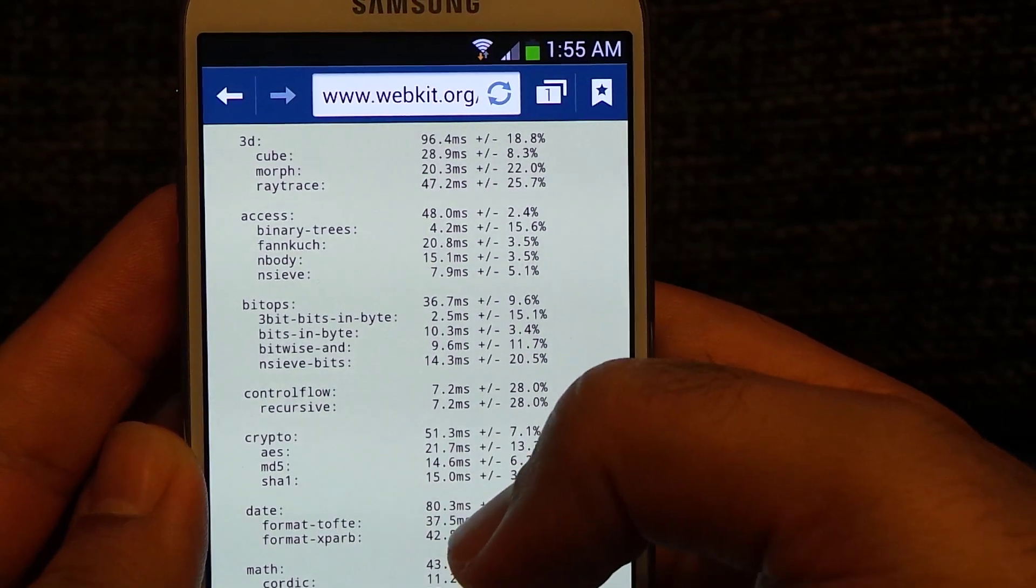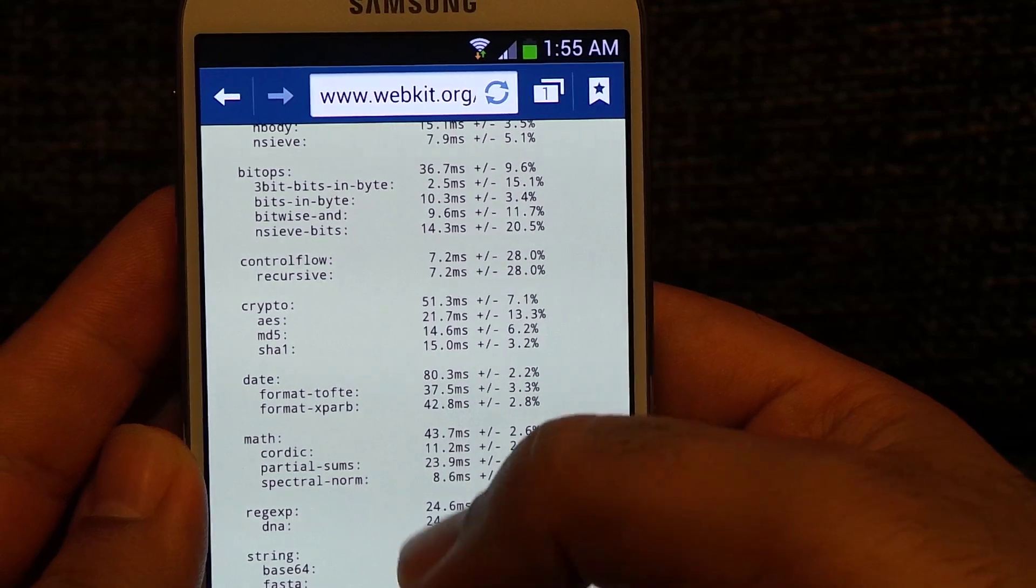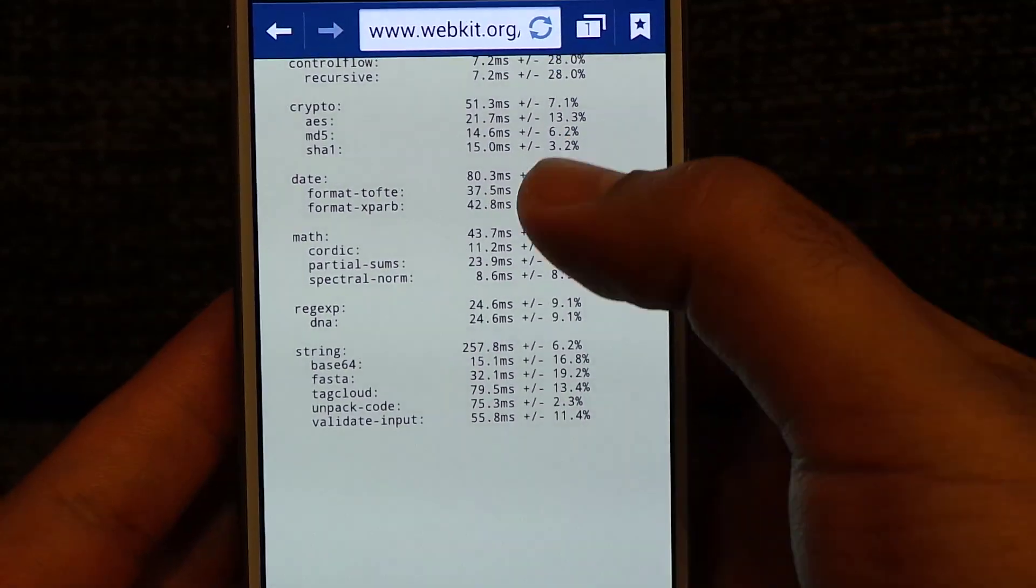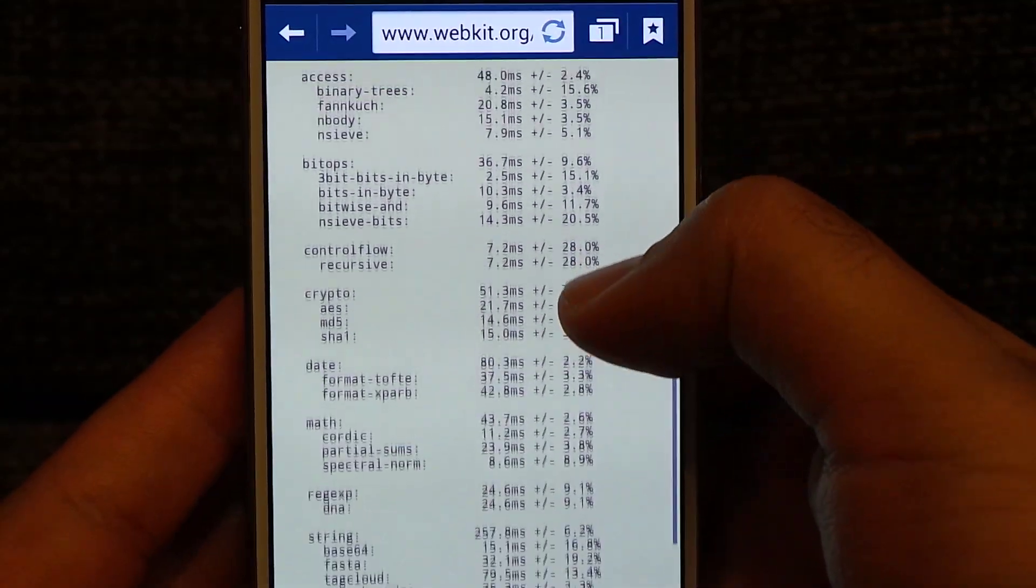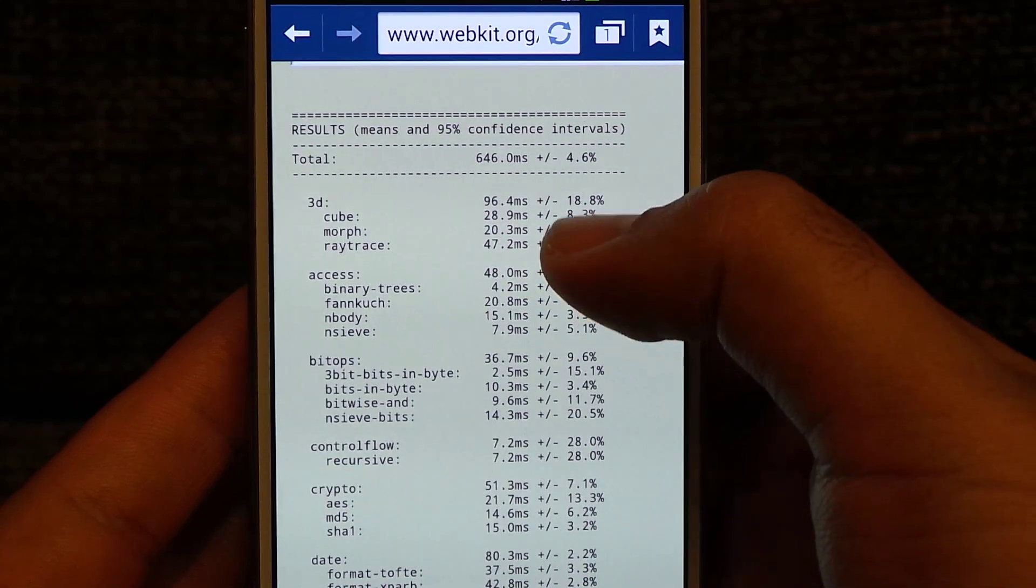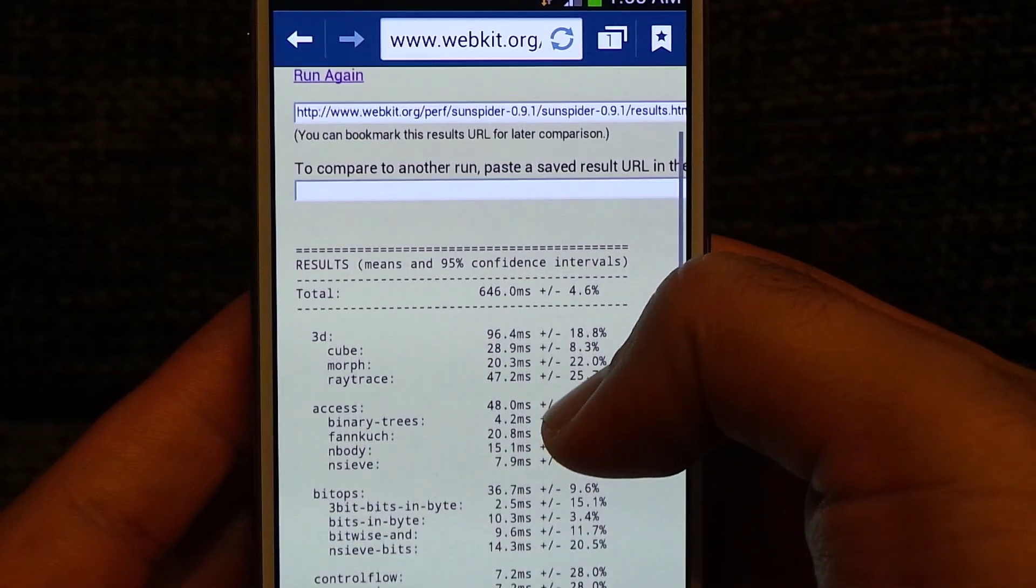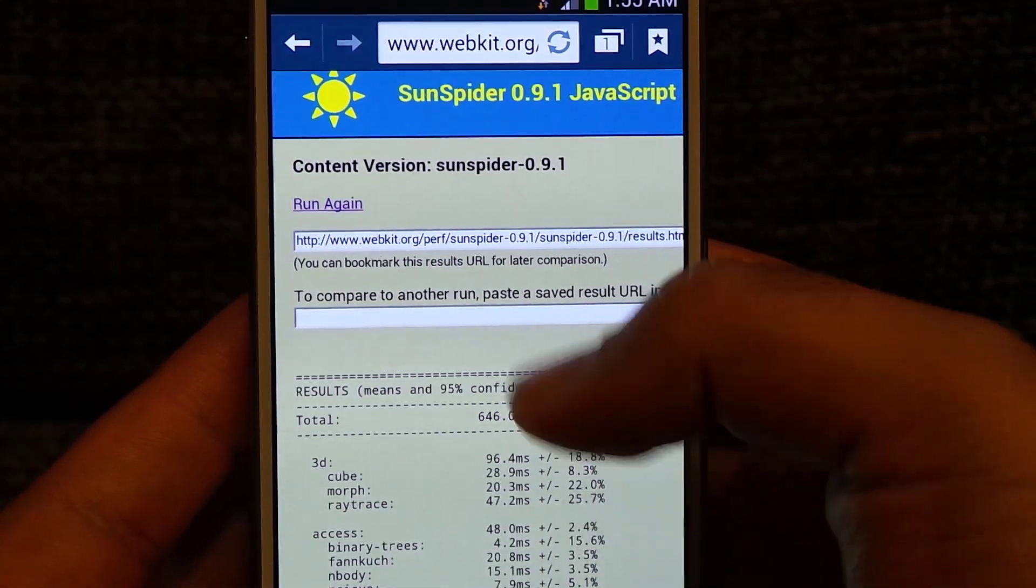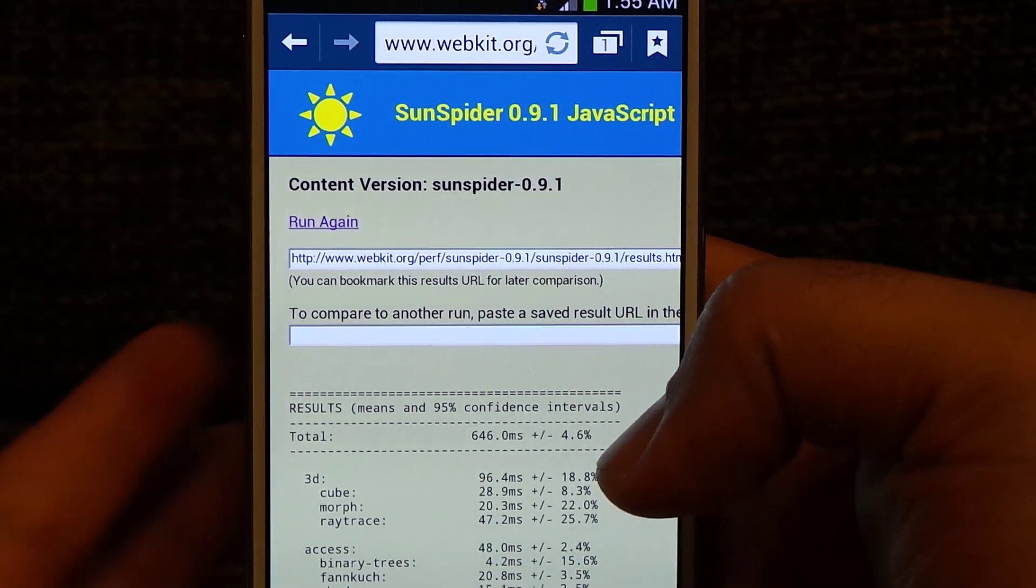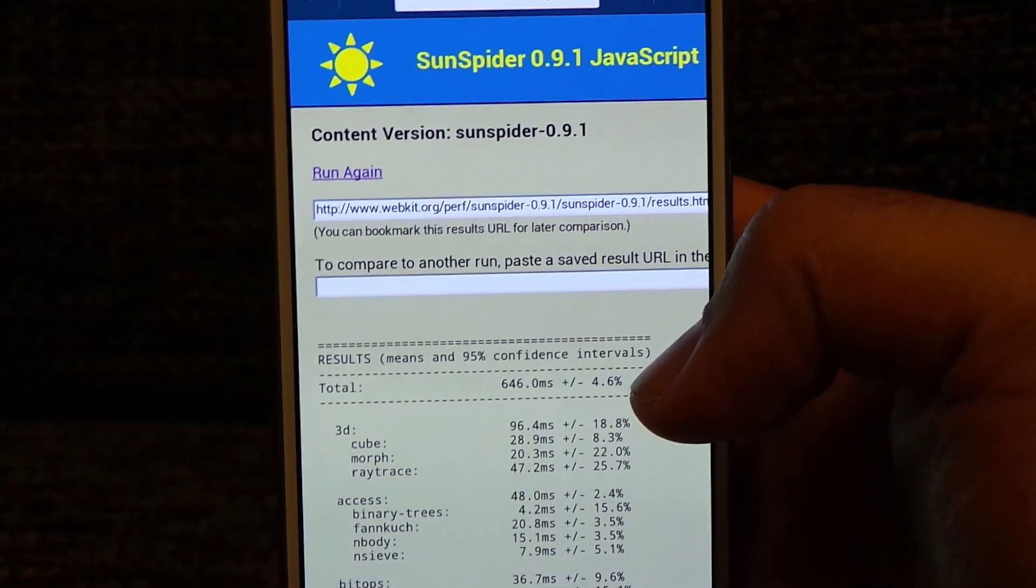The previous fastest I have seen was iPhone 5, but this device has totally blown that record. 646, the best I have seen so far on this test. Thanks for watching the video, I'll see you later. Bye!